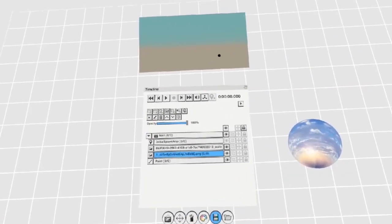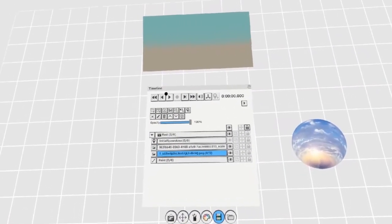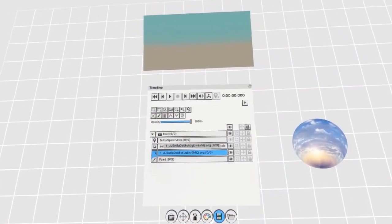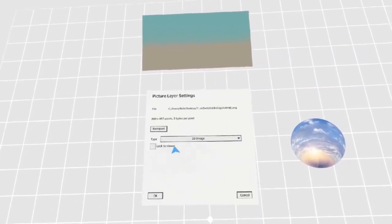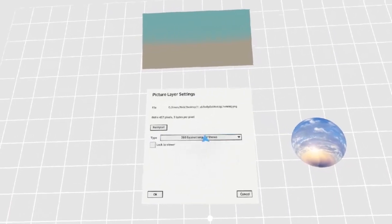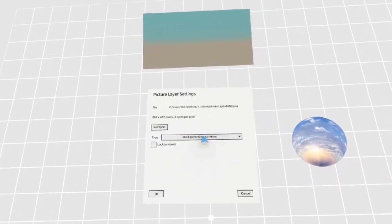If you've already imported your image like I have here, you can go to the settings option here to change the type and make it a 360 image.